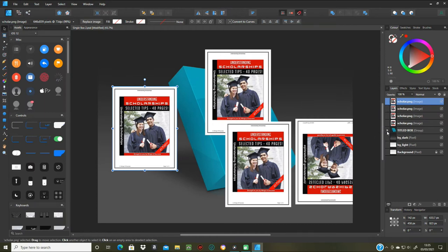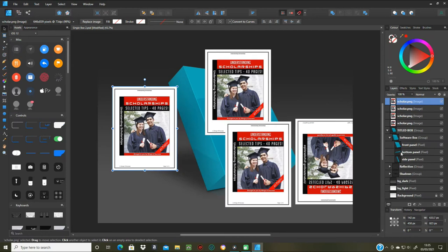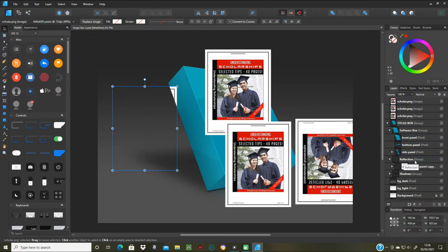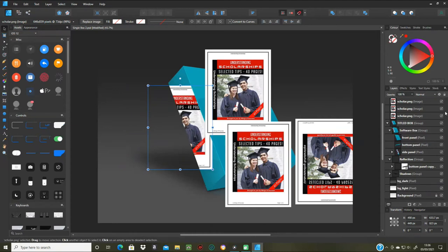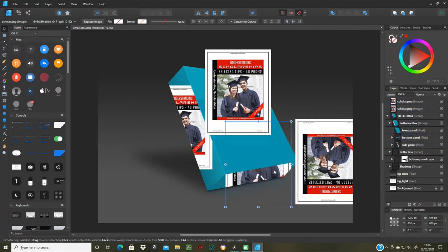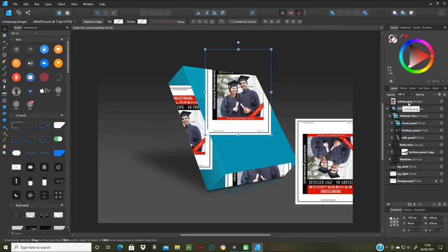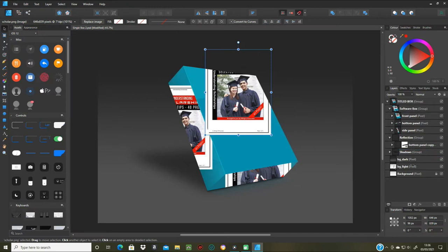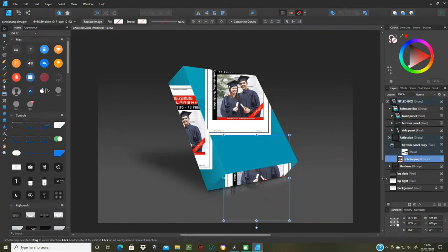Next, I'm going to open up the layer section of the template box, then open the 'Software Box' layer to get the three main sides and the reflection. I'll allocate each image to the right place by dragging: front panel, bottom panel, side panel, and then drag the reflection image to the reflection layer and click to confirm, so they're all connected to their particular areas.